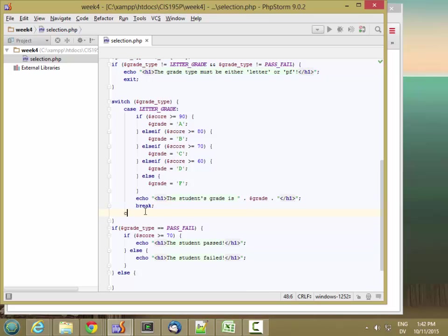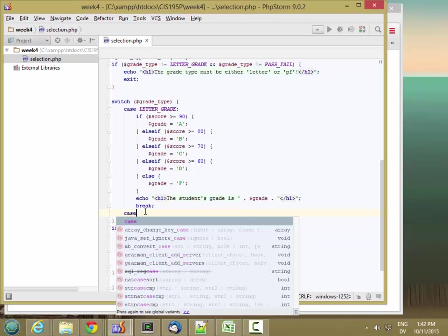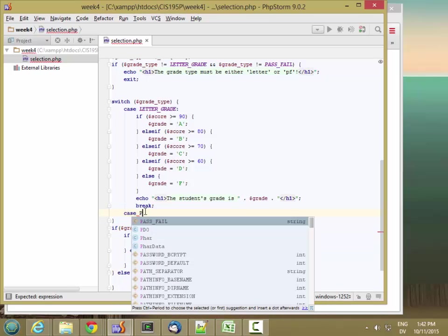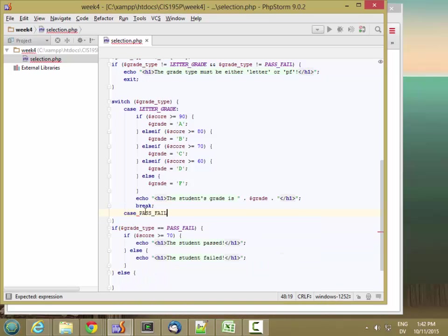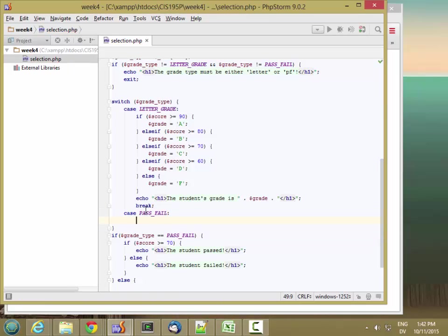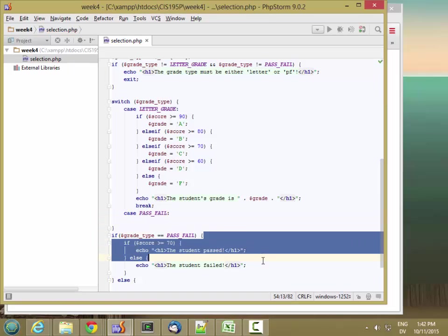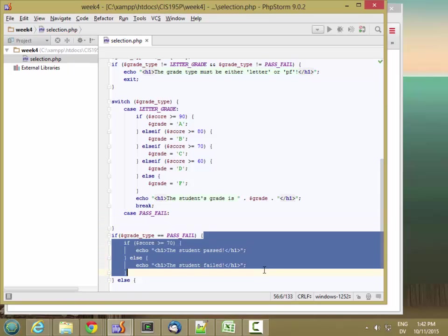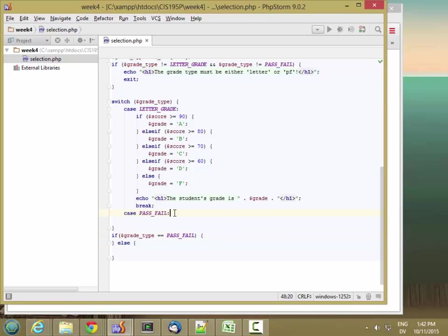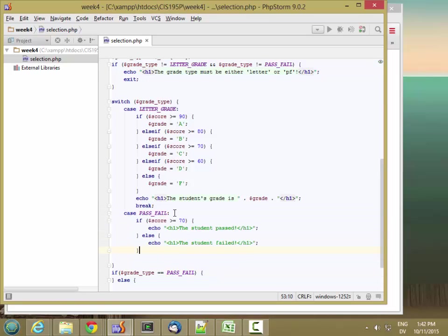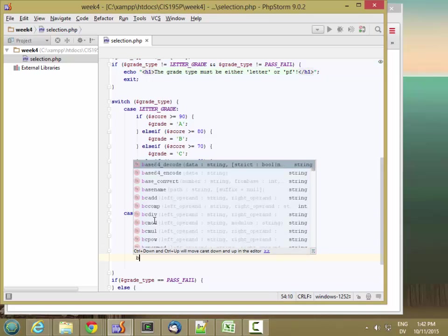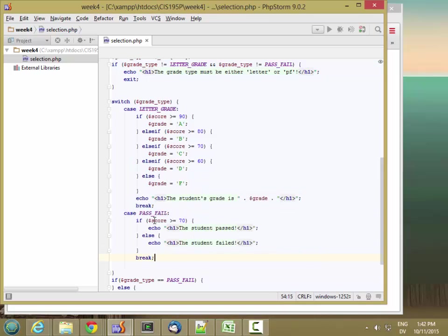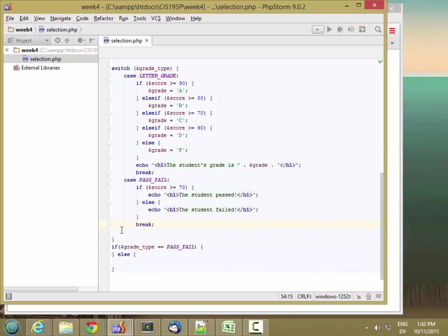So here's the next case clause. If the student is pass fail, then I'm going to do this chunk of code. And once again, at the end here, I want to go ahead and put a break statement in. That's going to jump to the end of the switch statement after outputting the student passed or failed.